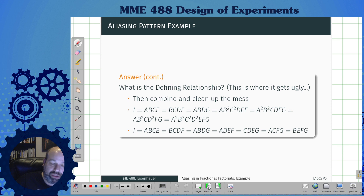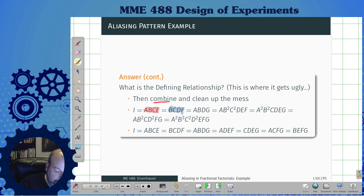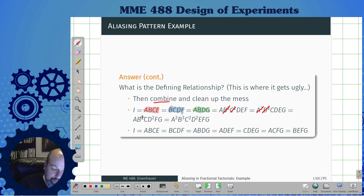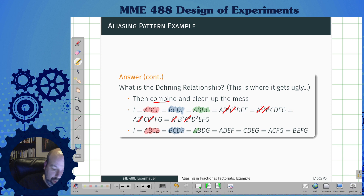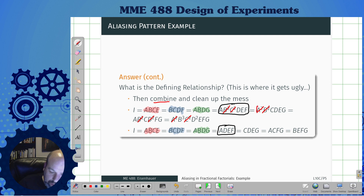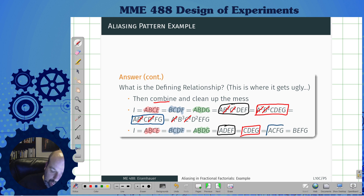So what's the defining relationship? This is where we combine and clean up the mess. We have our red one, our blue one, and our green one. I put all the letters together, and any time I see a square I can drop it out because those are just I. Any cubed or third-power terms I have to leave alone, then I simplify. So this is the red one, the blue one, and the green one. This simplified to become ADEF, this one to BCDG, and this one to ACFG.